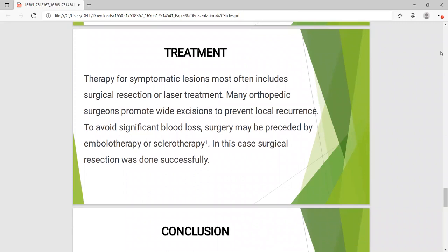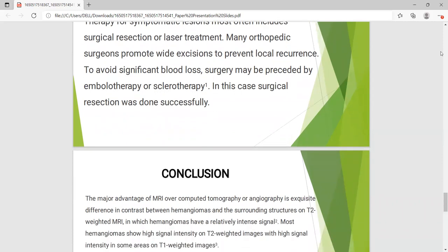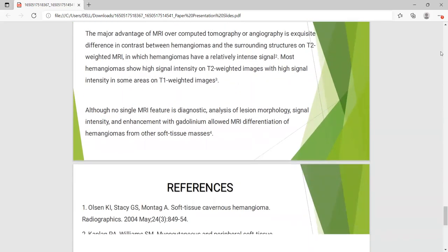Treatment for symptomatic lesions most often includes surgical resection or laser treatment. Many orthopedic surgeons promote wide excision to prevent local recurrence. To avoid significant blood loss, surgery may be preceded by embolotherapy or sclerotherapy. In this case, surgical resection was done successfully.